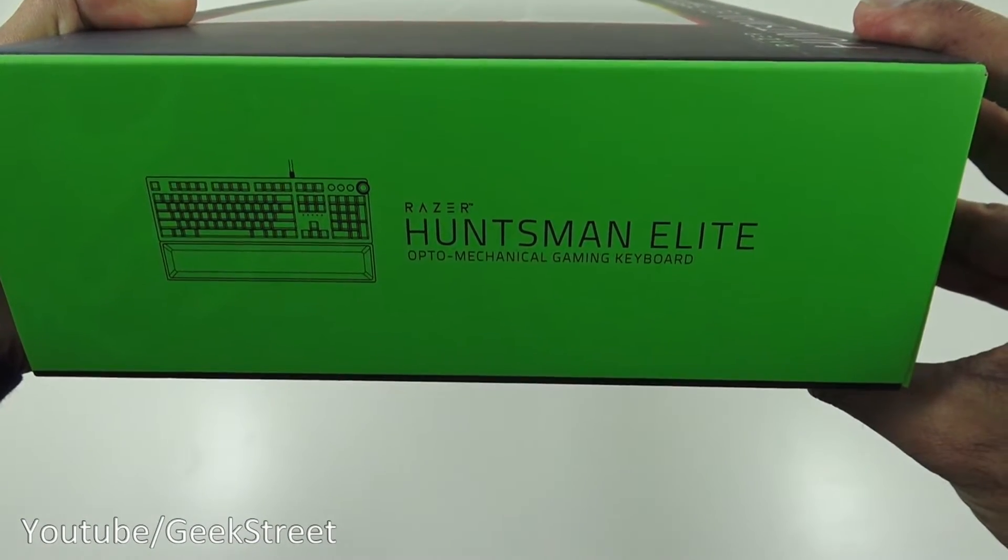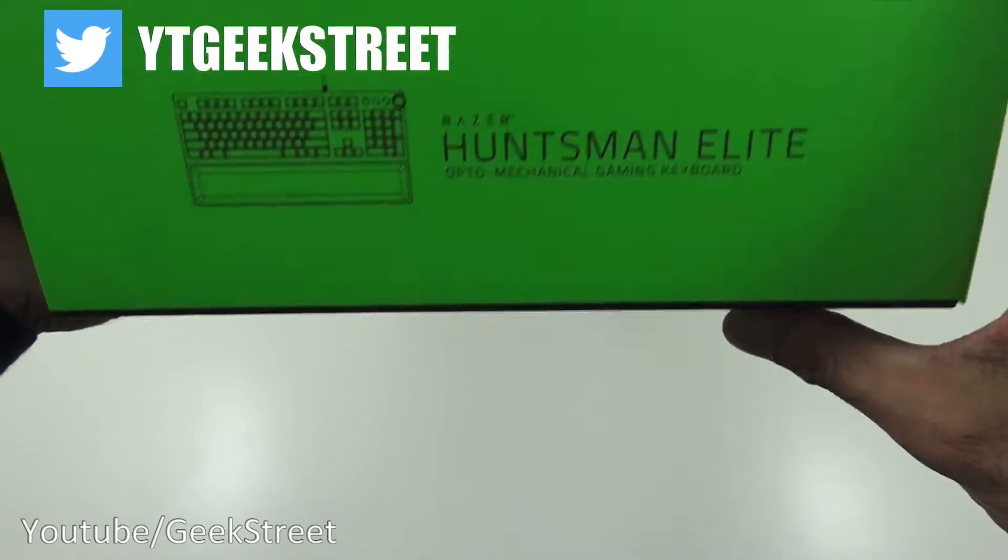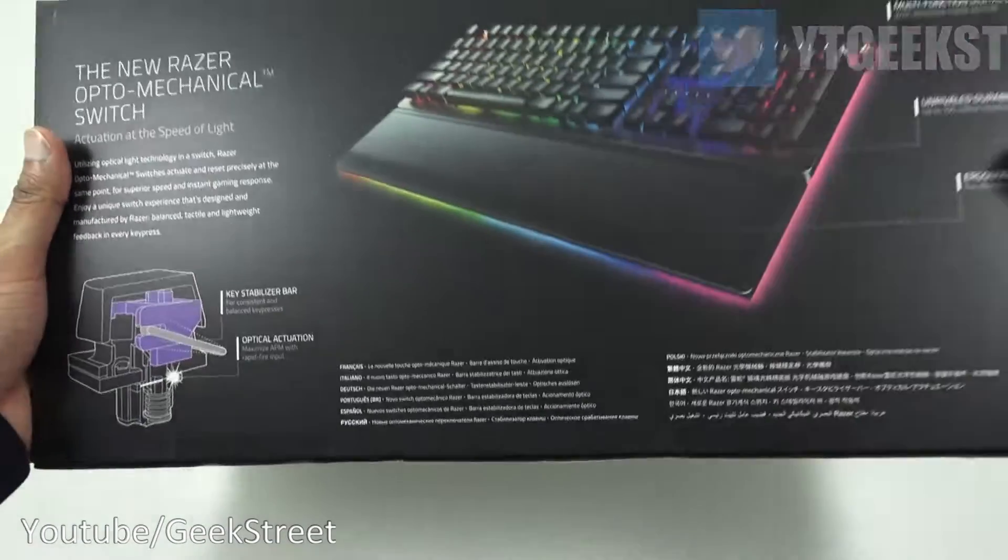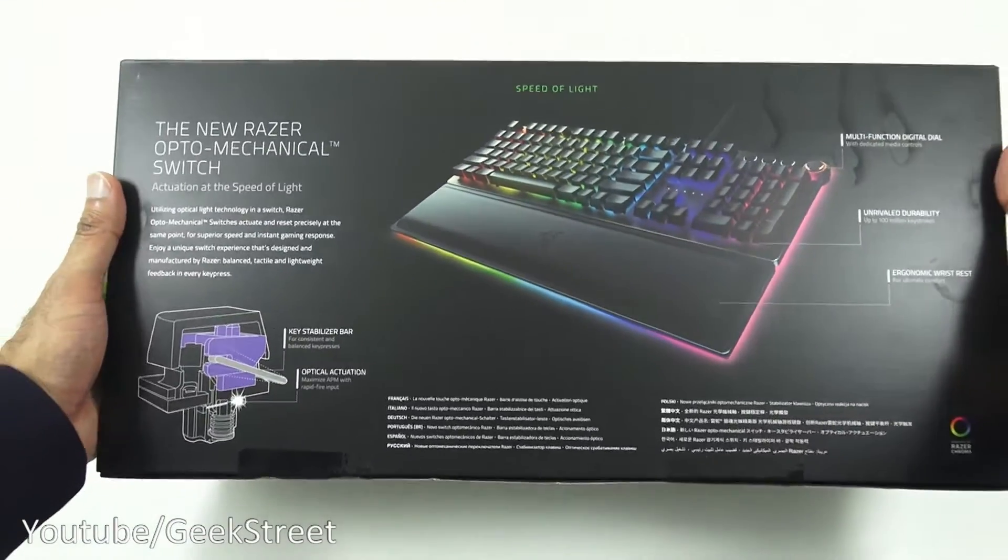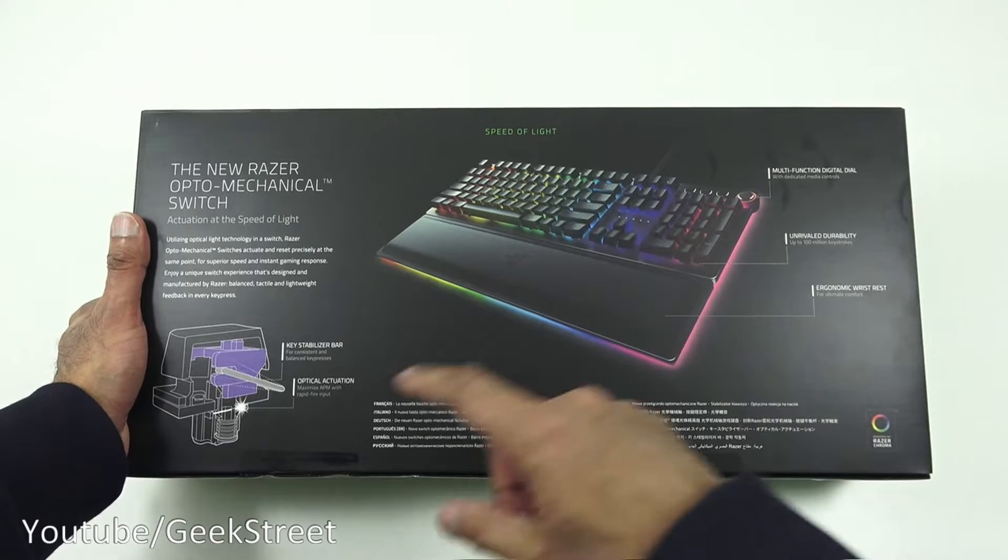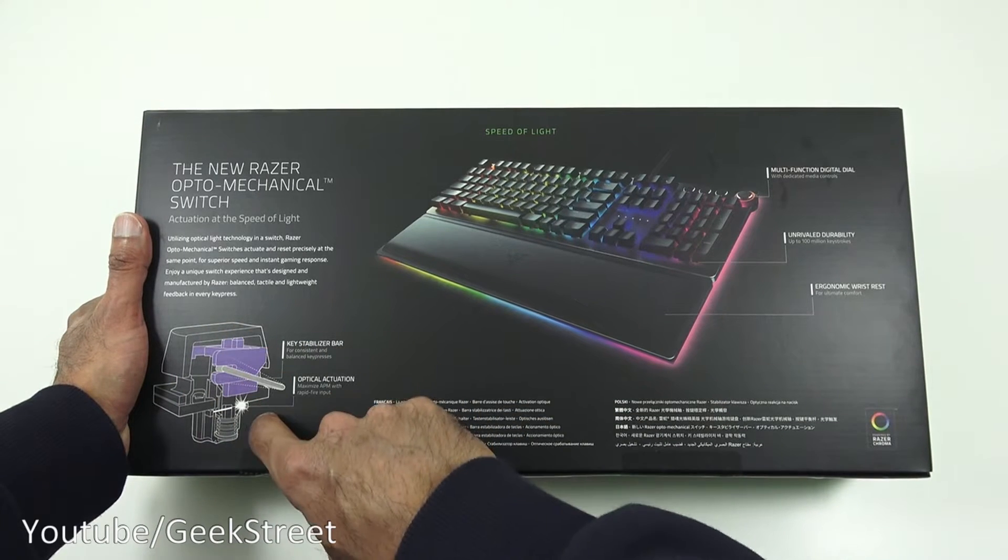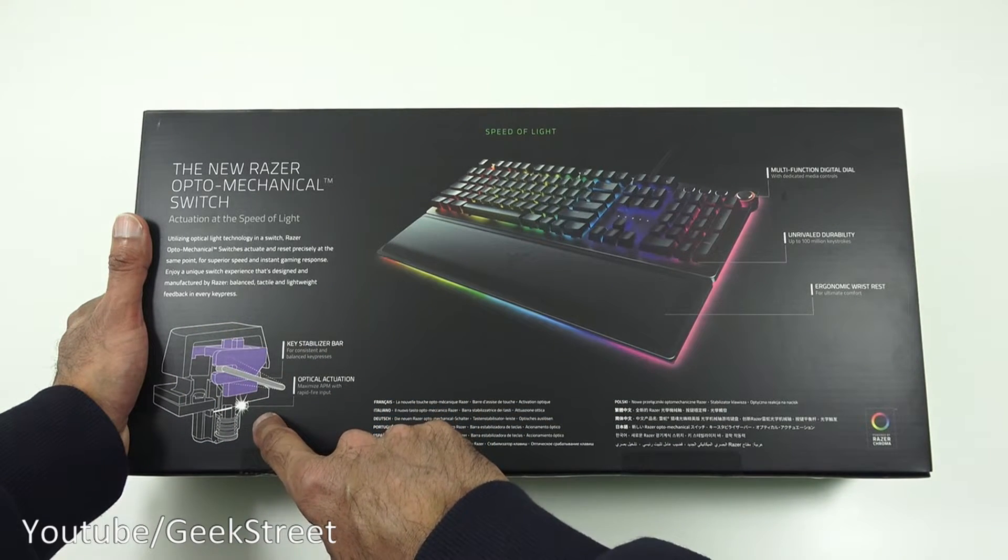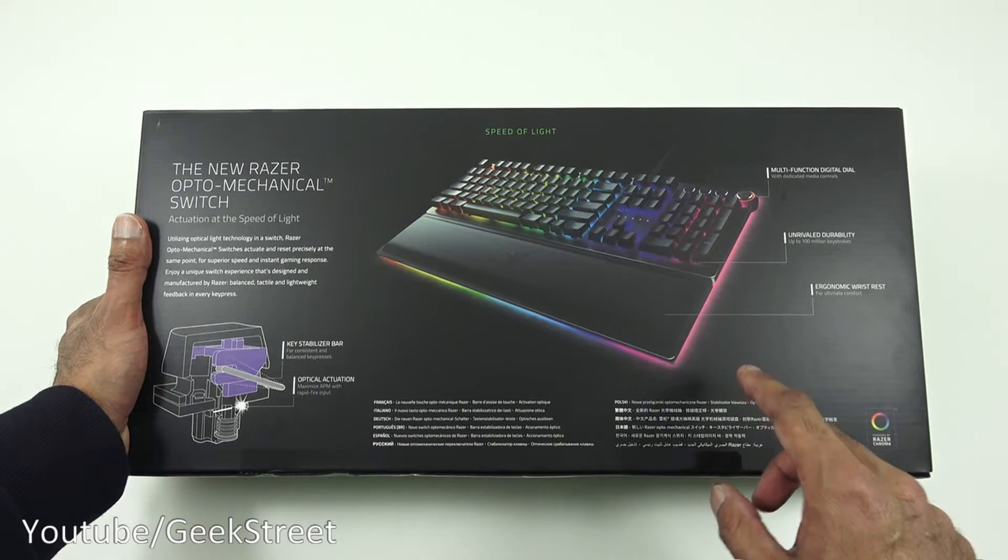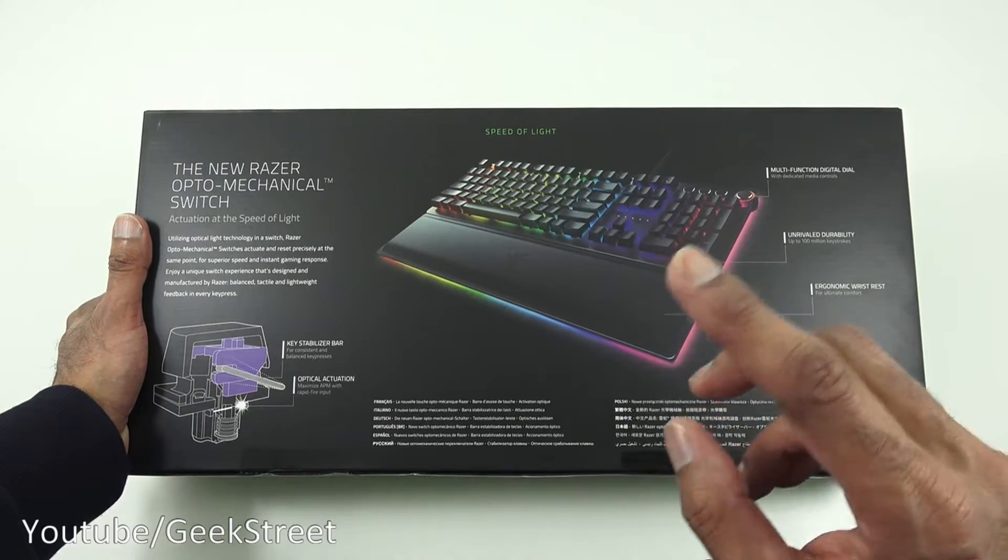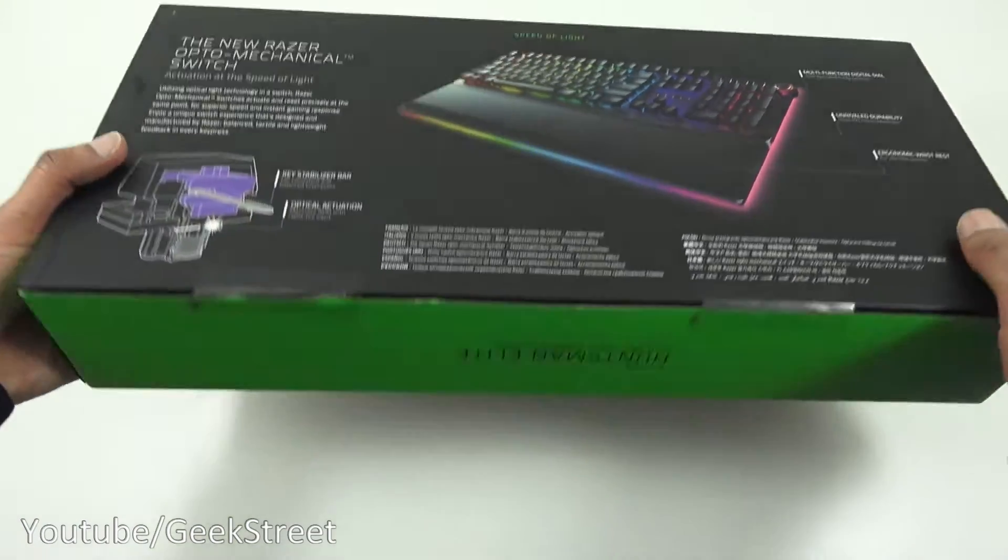Some more branding and a picture of the keyboard as well. Coming around here, another picture of the keyboard with some details regarding the actual mechanical switches. That's all we have on the packaging. Let's open it up and see what we get inside.